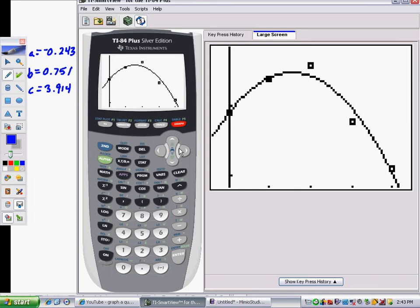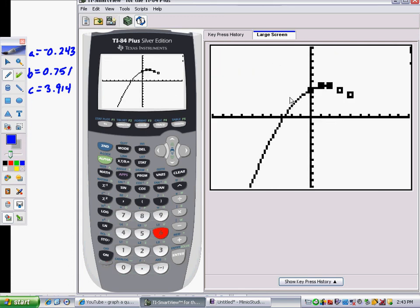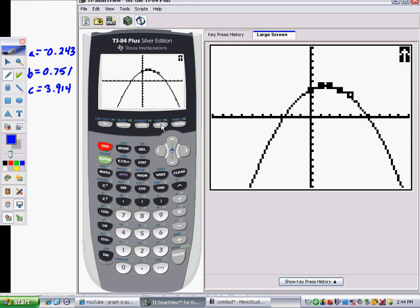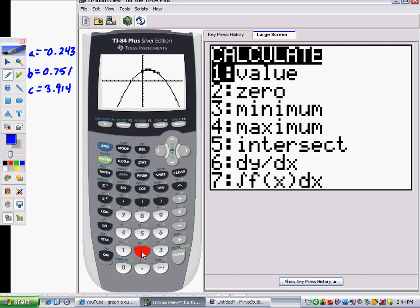Another thing we might want to find are the x-intercepts. Zoom out to a standard window — press Zoom 6 — and now you can see the x-intercepts clearly. To find one, you could set the equation equal to 0 and use the quadratic formula, or use the graphing utility: go to 2nd Calculate, choose Zero (option 2), because x-intercepts are called zeros since the output, the y-value, equals 0 at those points.